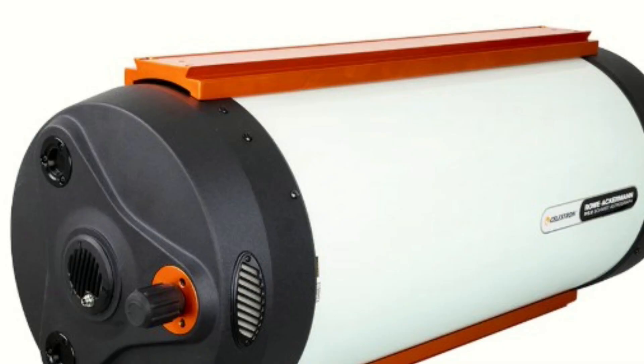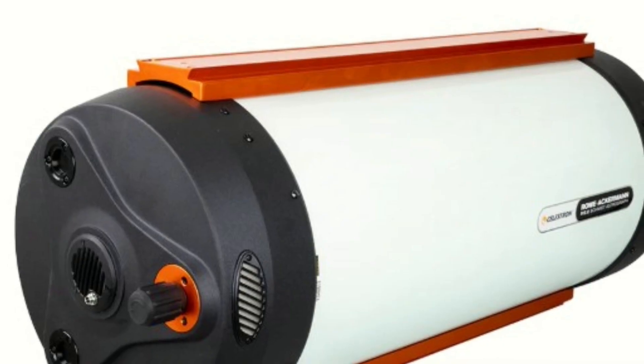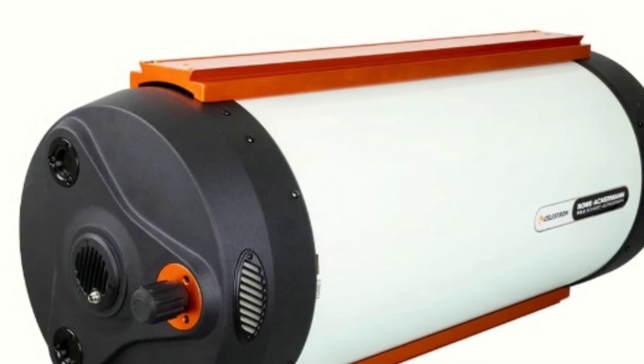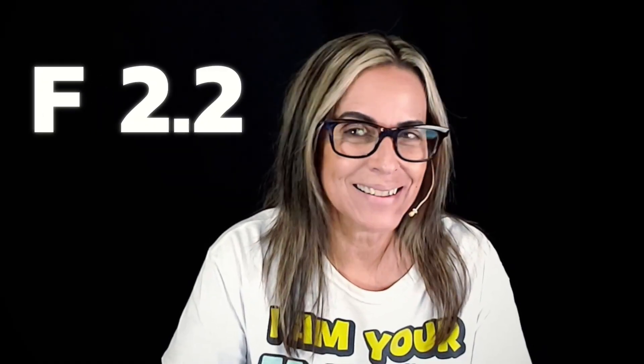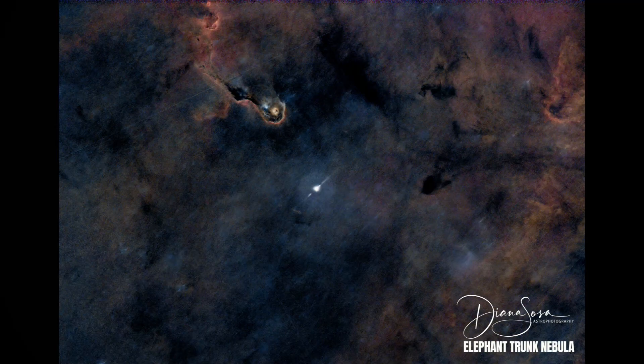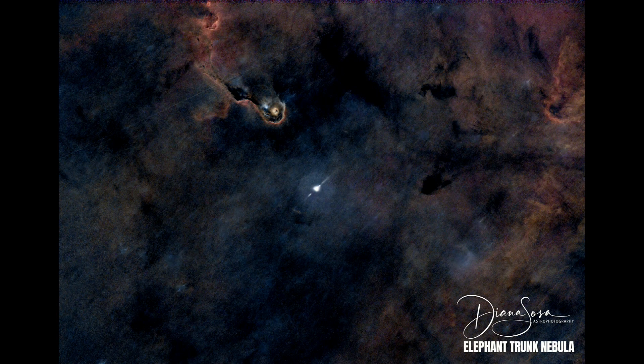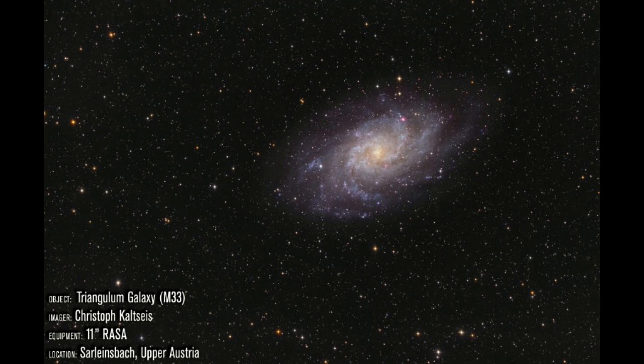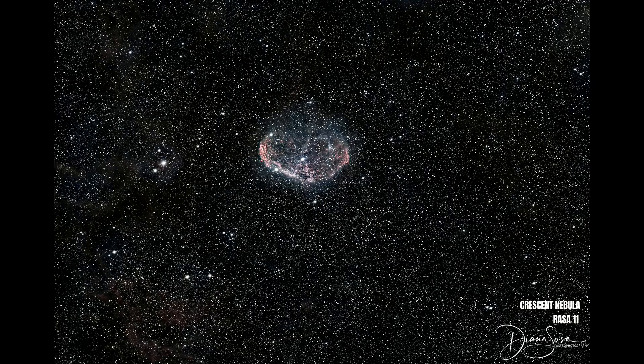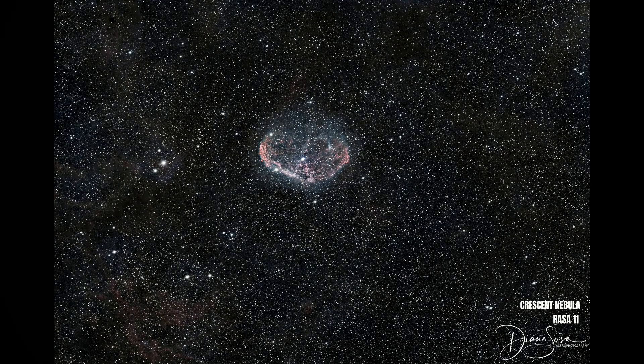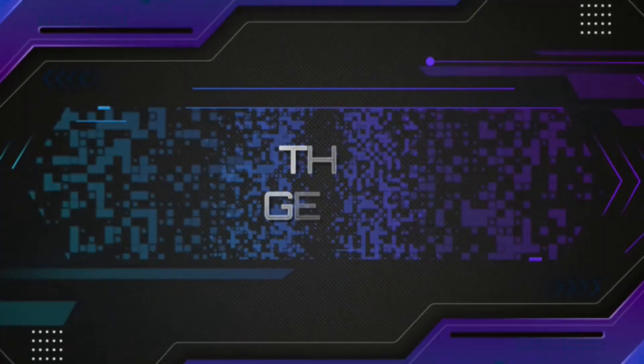The Celestron Rasa 11 is a cutting-edge telescope designed exclusively for astrophotography with blazing-fast f2.2 optics. This telescope is amazing at capturing nebulas, galaxies, and star clusters in minutes, not in hours, just in minutes.